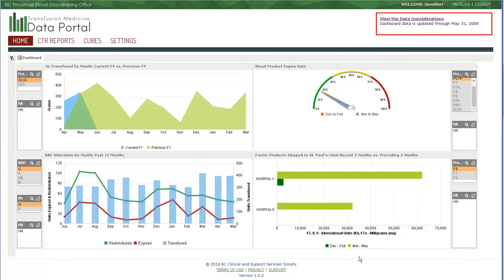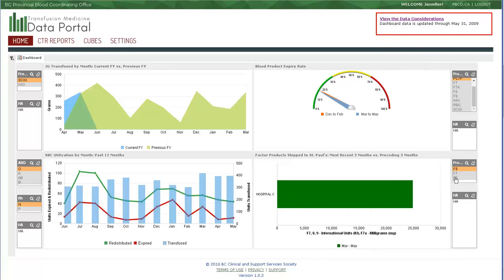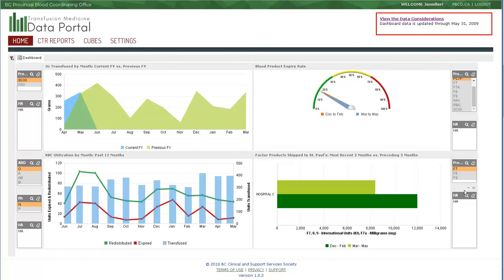As with the expiry widget, there are two sets to compare for time frames, the current three months in the lighter green and the preceding three months in the dark green. By selecting a different product, you can see which facilities sent to St. Paul's in which given time frame. Because of the different units associated with these factor products, we recommend that only one product is viewed at a time in this widget.